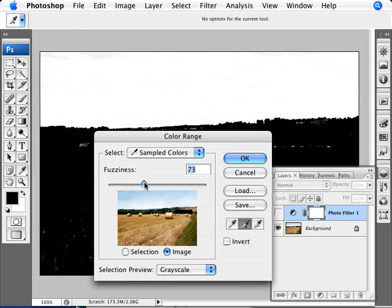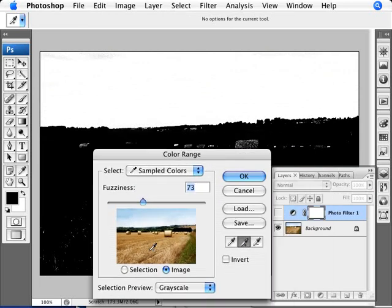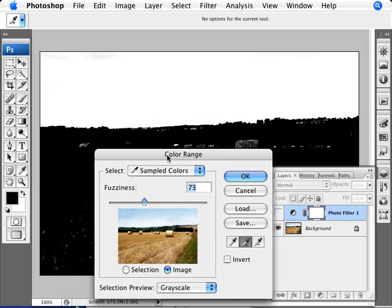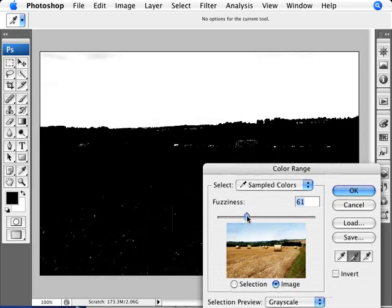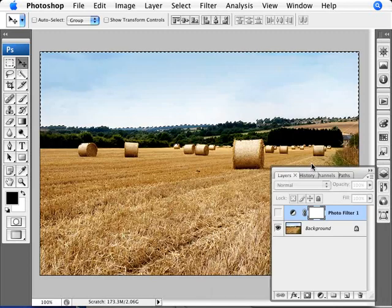And we can play around with the fuzziness a little bit here as well. And here we can make sure that we are selecting just the sky here. So everything in white is being selected. You can not pay attention to these parts here because we can easily deselect that. So we just want to make sure that we're selecting the sky. Click OK.